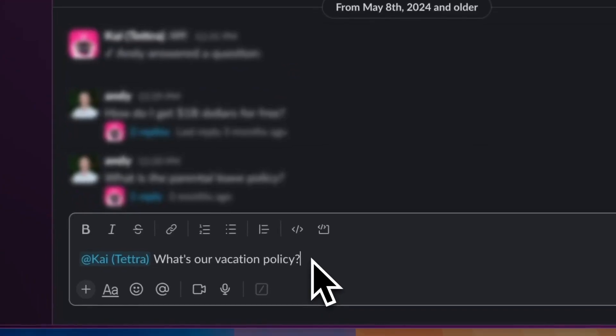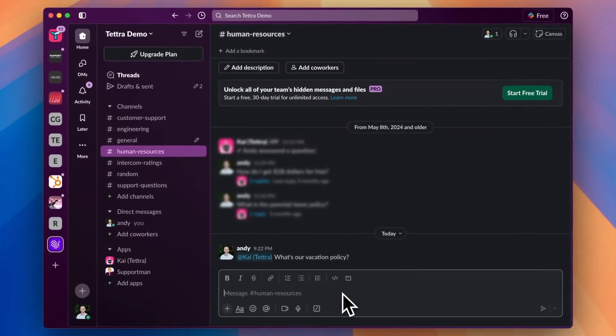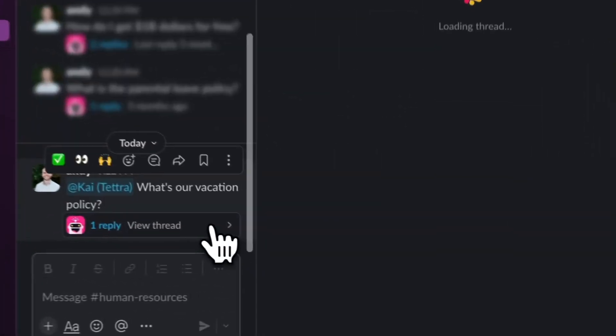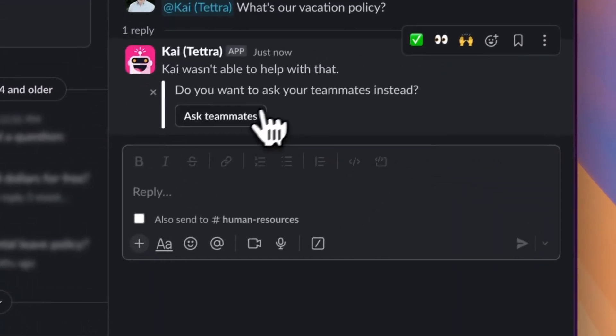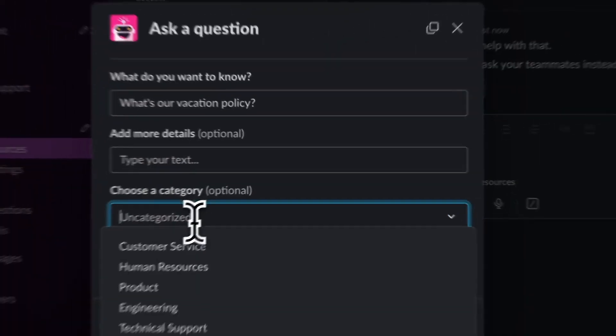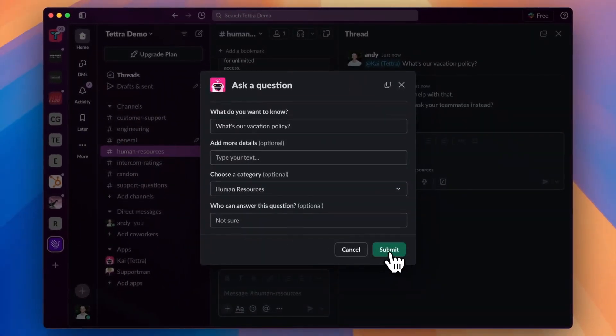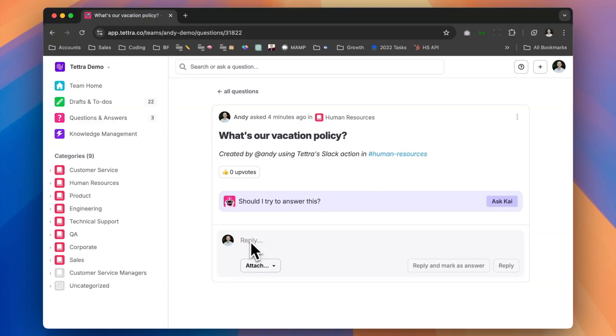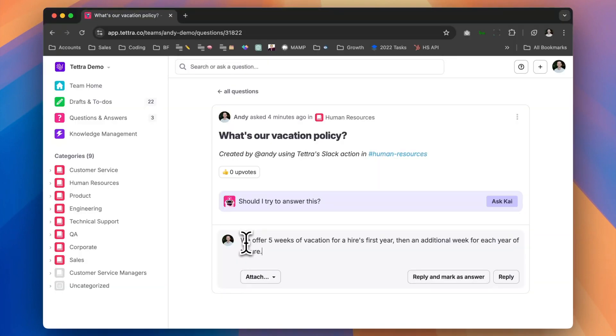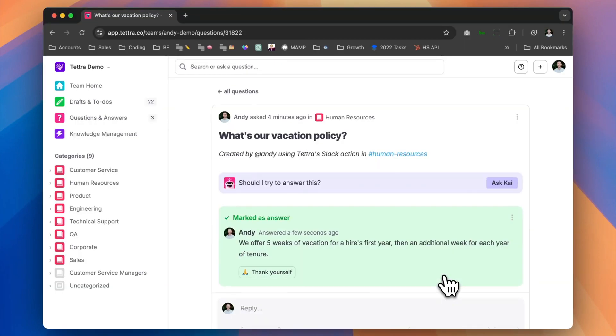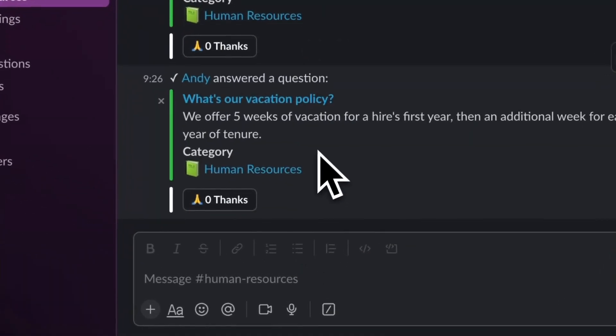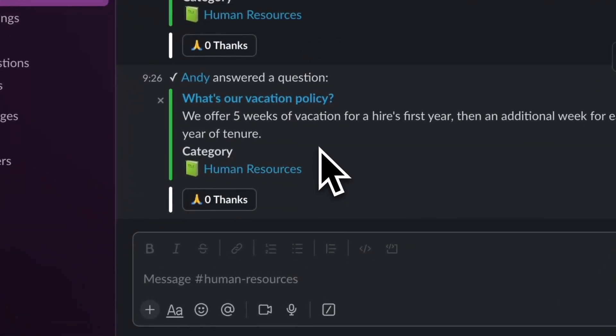If a teammate DMs or mentions Kai and the bot can't find a good answer, it'll ask to post that question to Tetra where a subject matter expert can be assigned to answer it. Then when the subject matter expert answers the question in Tetra, a notification is automatically sent back to Slack so that people see the answer.